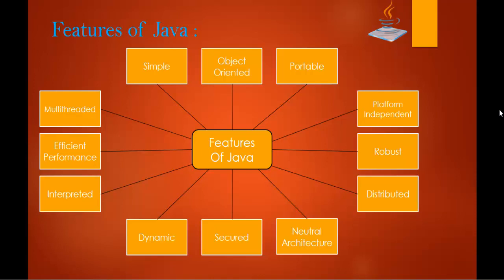Coming to dynamic, interpreted, efficient performance. These features tell us that you can build a dynamic application using Java programming language. And high performance or efficient performance interpreted means Java is faster than traditional interpretation since bytecode is close to a native code, still somewhat slower than a compiled language. That's what efficient performance is.